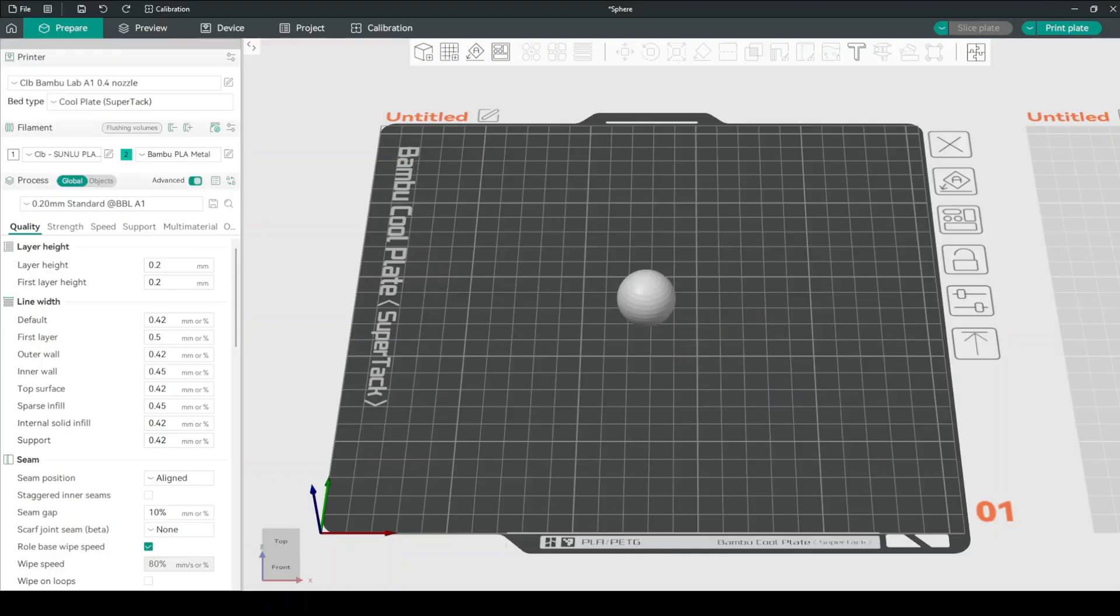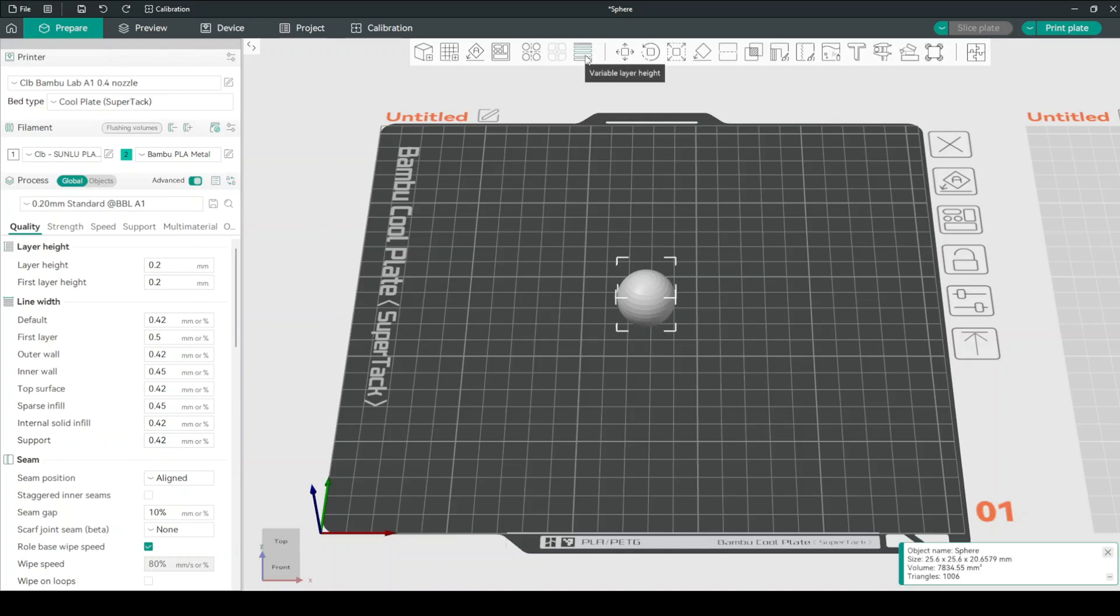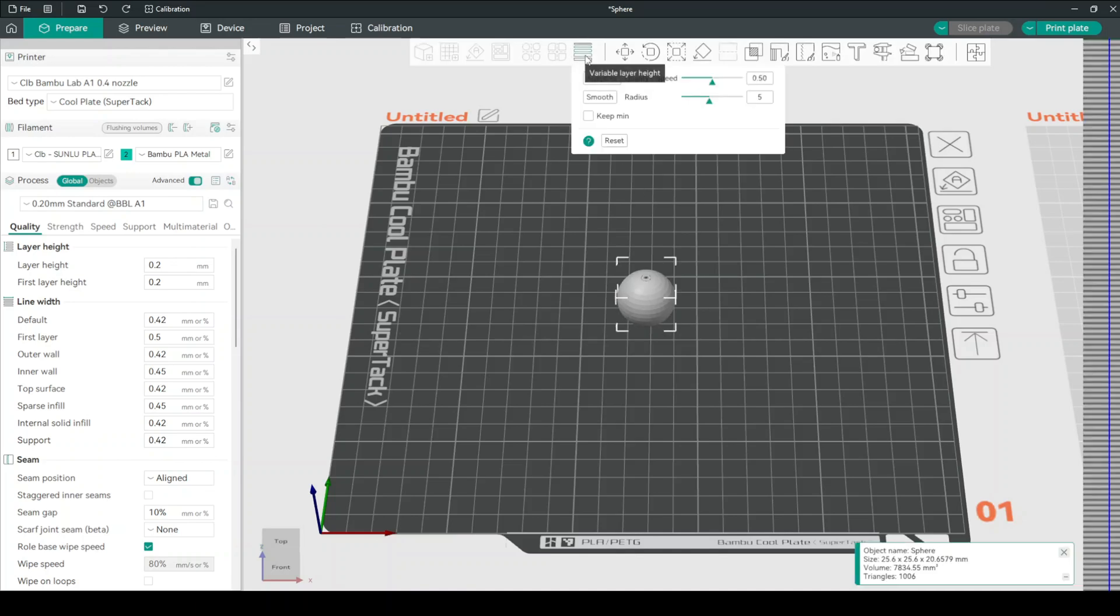Alright, let's now talk about the setting. Click on your print and select this button: variable layer height. And this will bring up our own section where we can sort between adaptive, smooth, and some other settings that allow our print to print with better quality and speed.